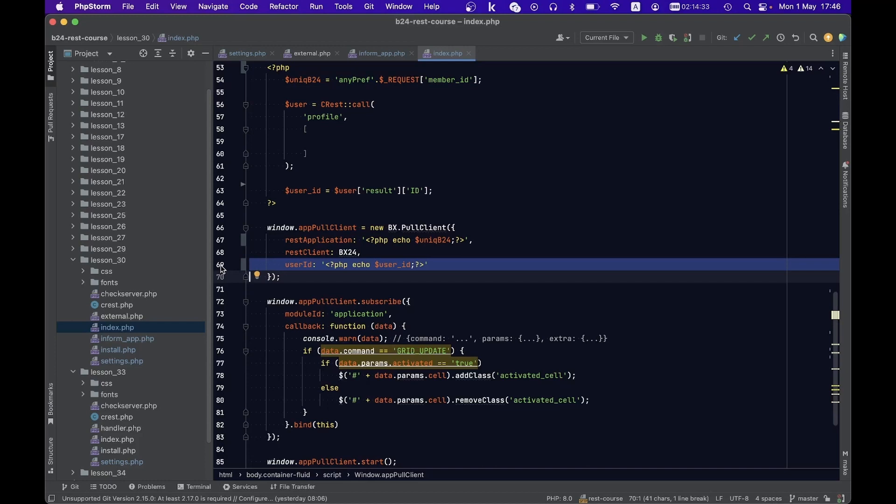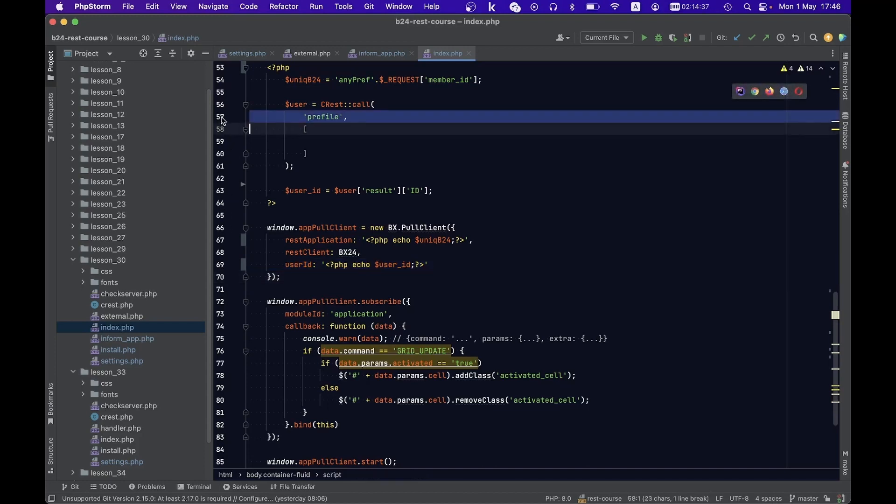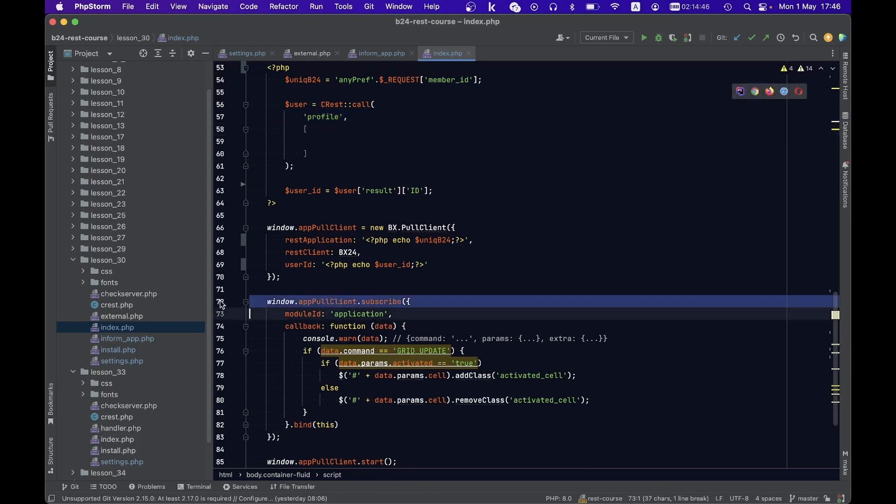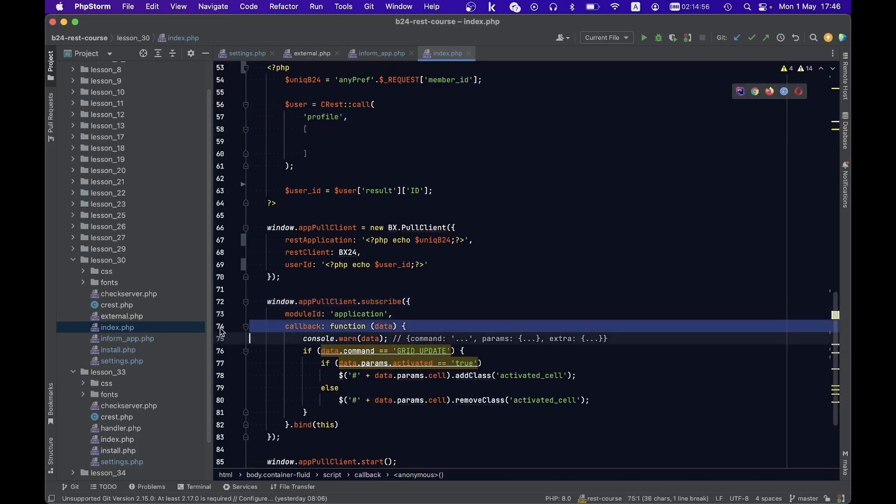The second parameter is the identifier of the current user in the application interface. The client is ready, and we merely need to subscribe to receive notifications. This transpires in the callback function, which will receive the data transmitted from informapp via the REST API query.